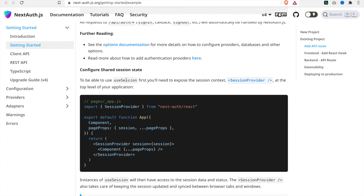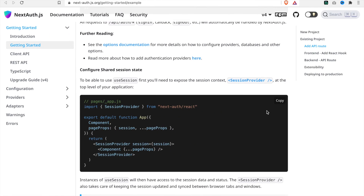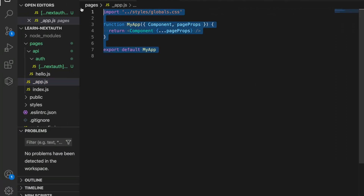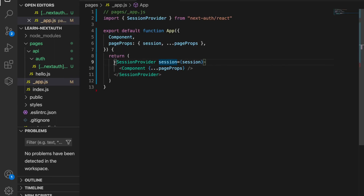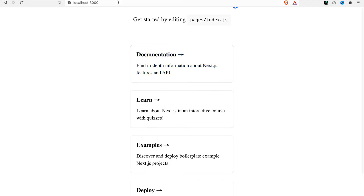We also have to import next-auth from next-auth. In order to use sessions, we have to add the session provider at the _app.js, so we go back to _app.js, copy this, and replace it with the session provider.